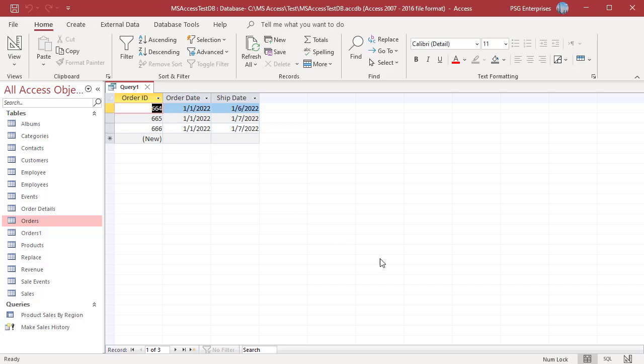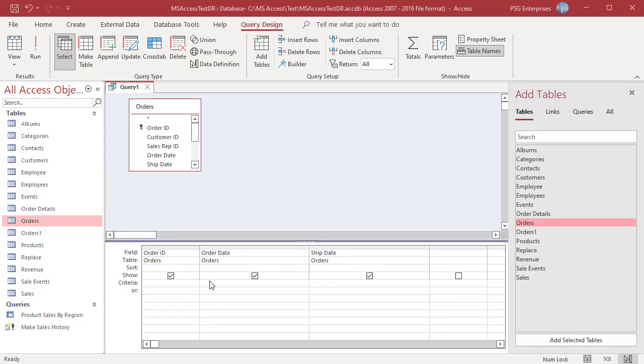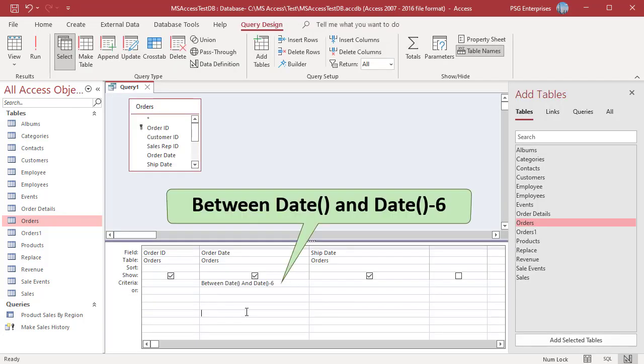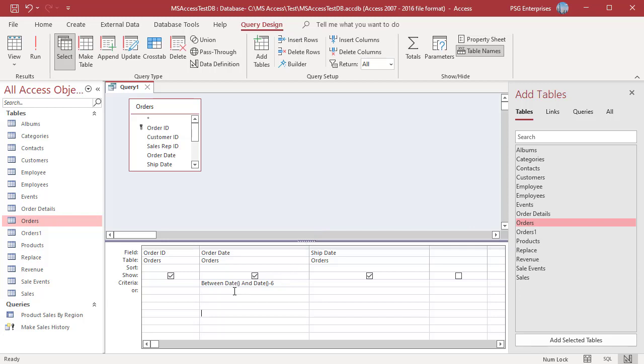To return orders placed in the last 7 days, use this expression. Get the current date using date function. The query returns orders placed between 3-30-2022 to 4-5-2022.